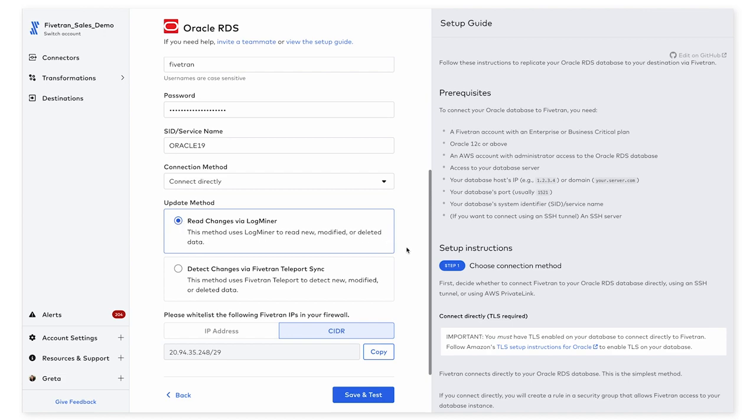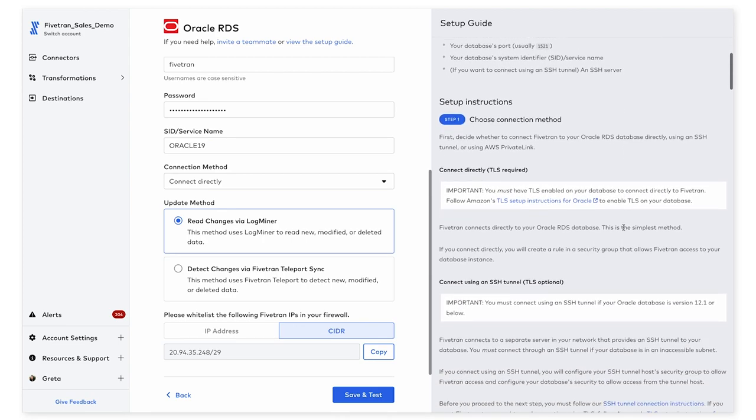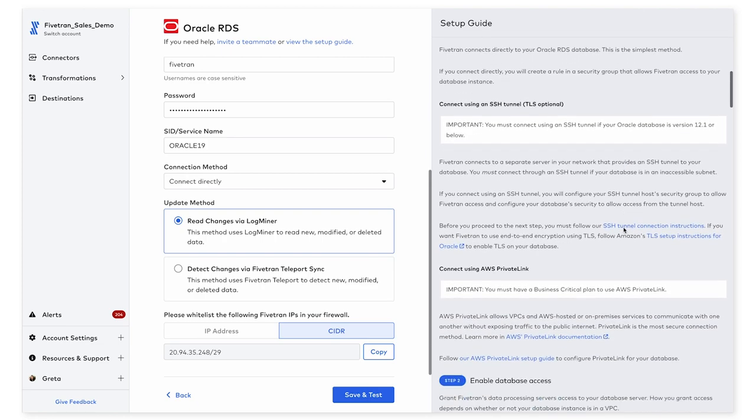So now that we have all of the fields on the left filled out, I'll walk through some of the information that's here on the right. Starting with Step 1 and the setup instructions, we have additional details about each connection method to help inform your decision around which one to choose.